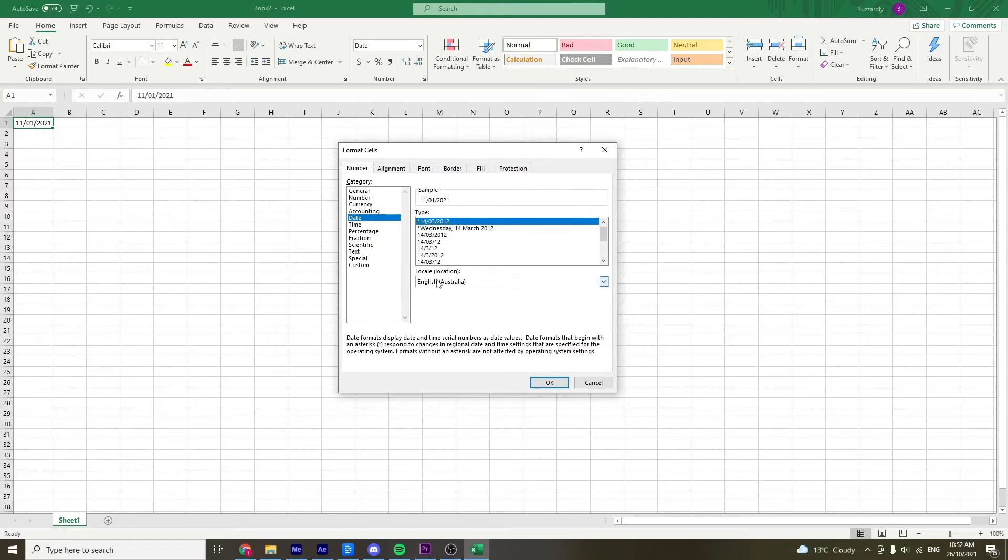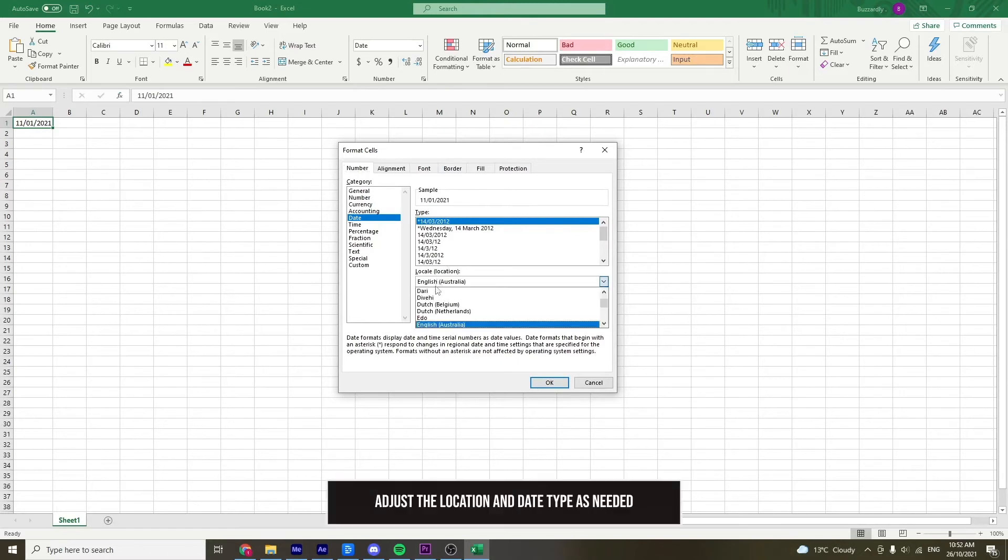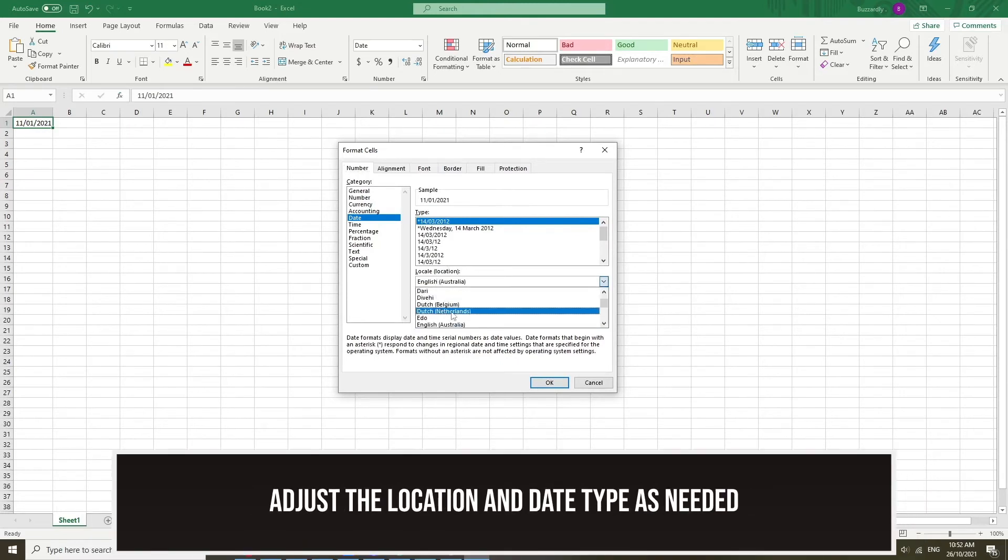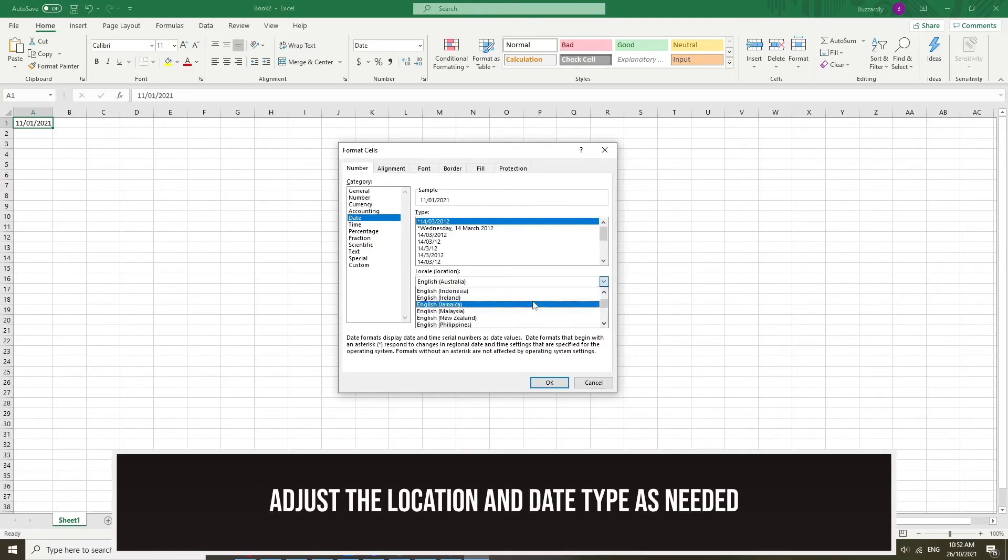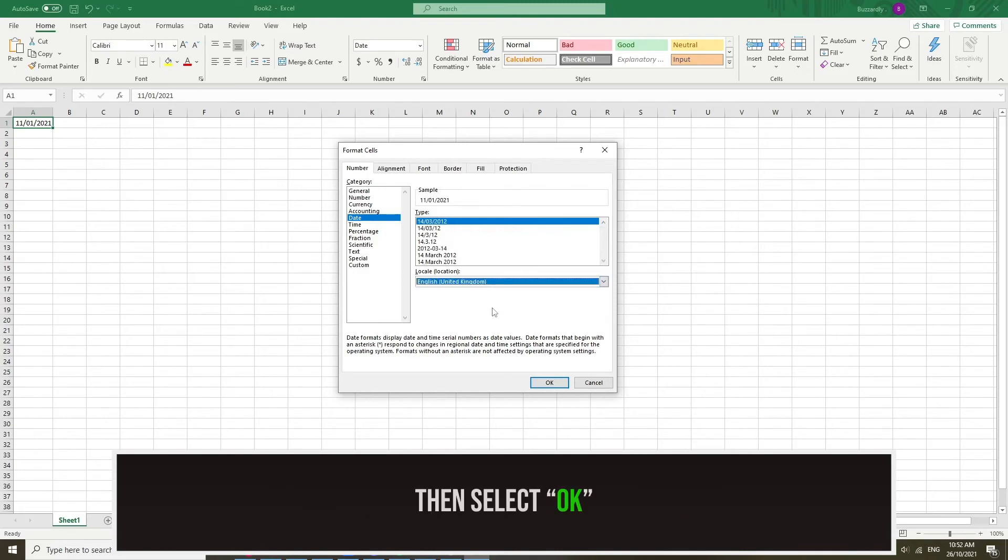Now all you need to do is adjust the location, as well as the date type if required, then select OK.